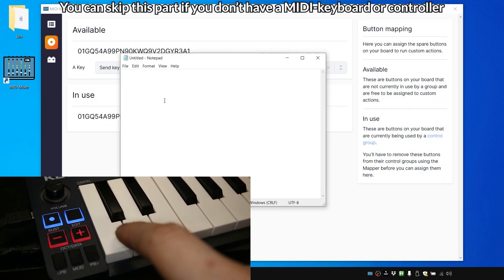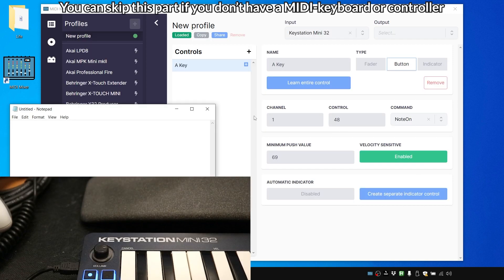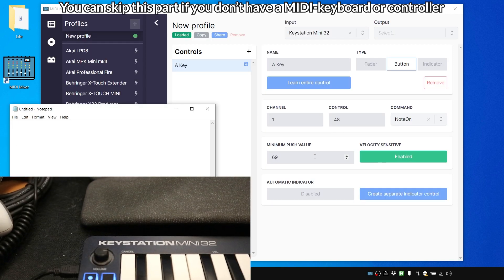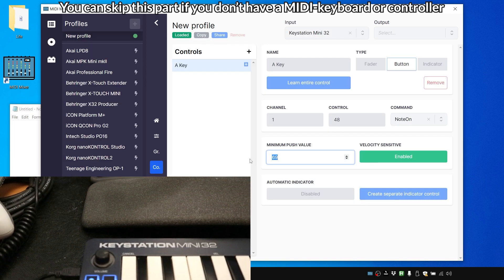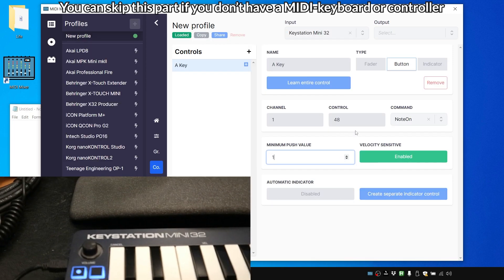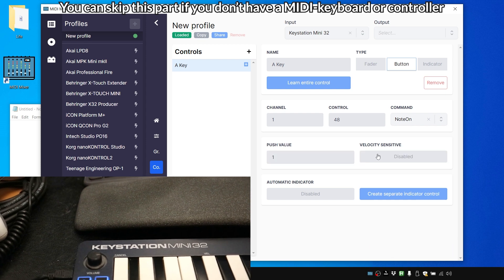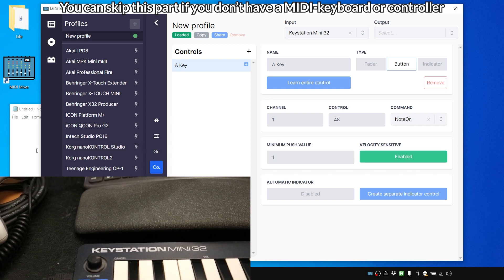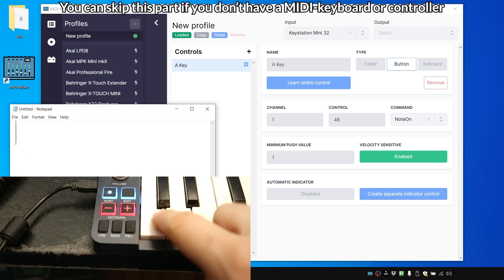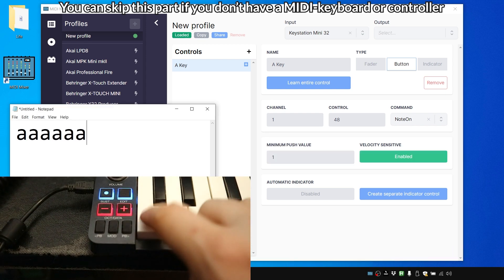And if we press done and just open some kind of notepad, that doesn't quite work yet. Let's set this to at least a minimum push value of one and make sure it's enabled. And then it works.